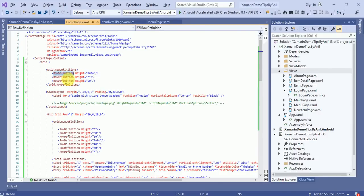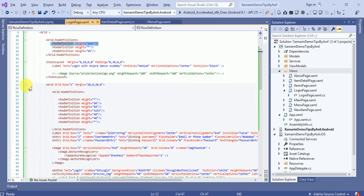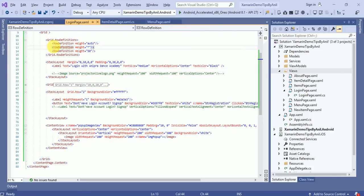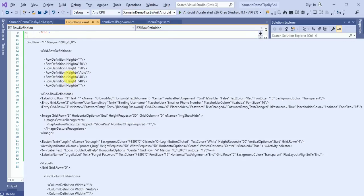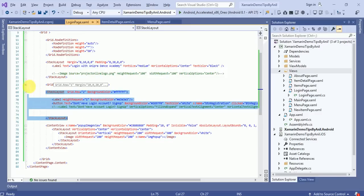Now moving on to our login page. I have created three rows. In the first row you can see I defined a grid - this grid will occupy the first row. This is the stack layout. In the second row I created a grid layout. The star means proportional, and auto means the complete content will be automatically fitted. If the content is short height will be short, if content is large height will be large. The remaining height of the page will be occupied by the stack layout.